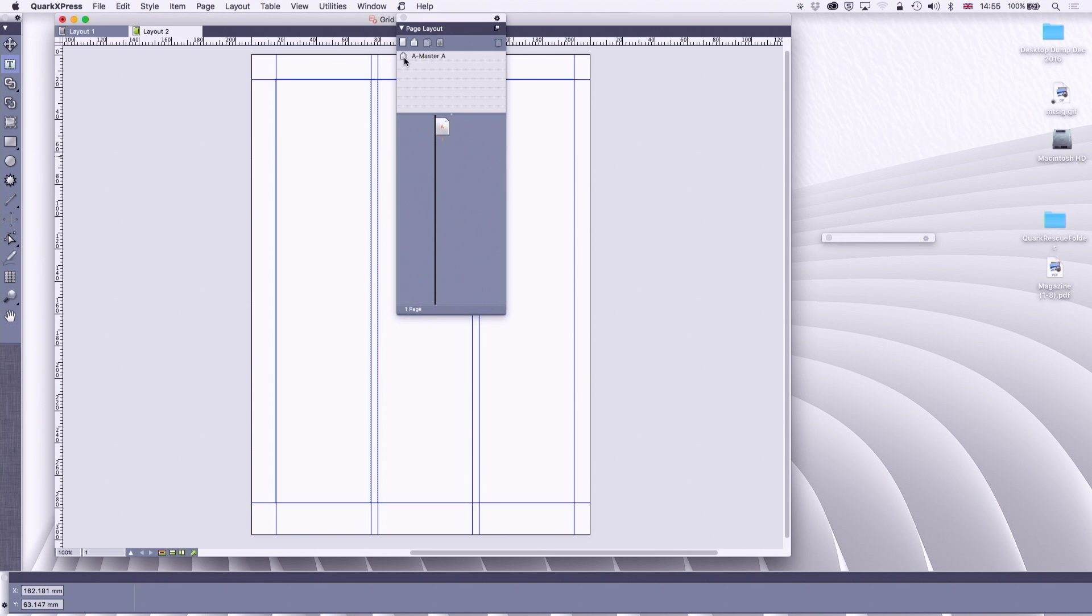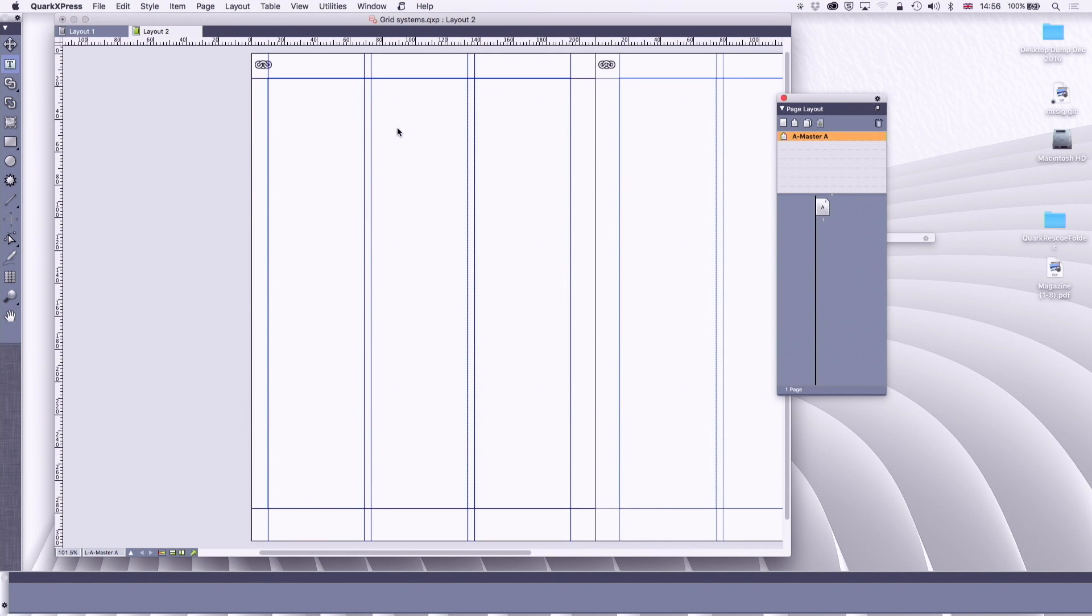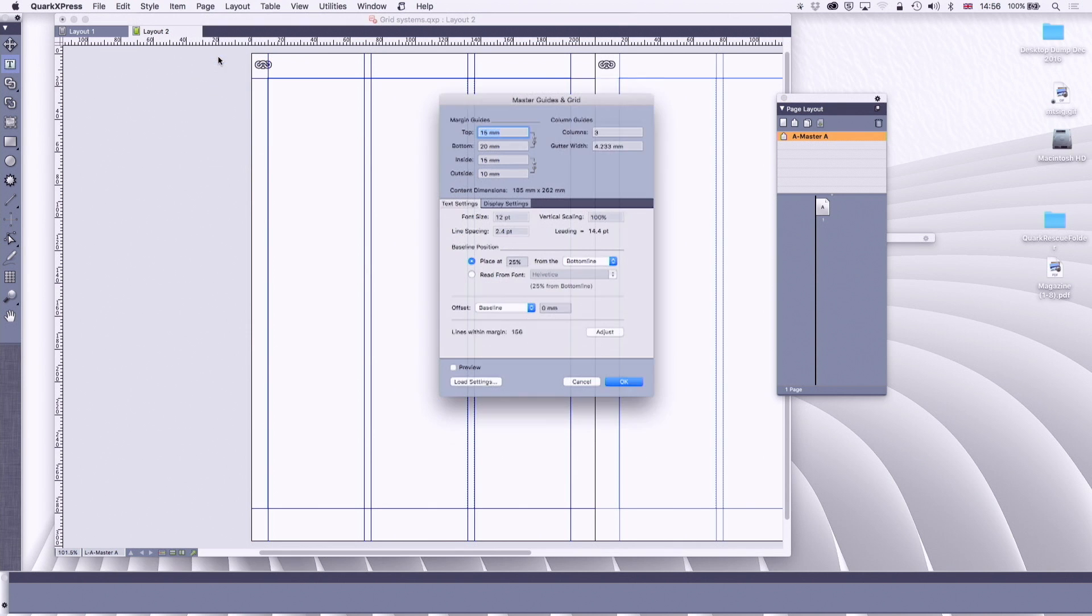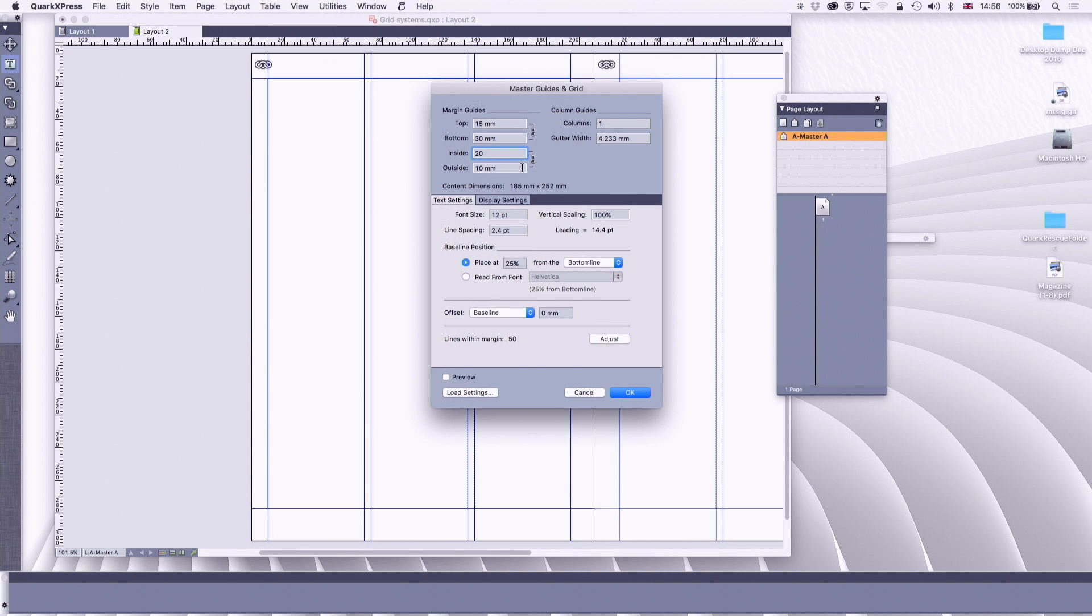And I go to my master page and at the moment I've got these column guides. Let's get rid of those for a moment. So I'm going to go to page, master guides and grid, and I'm going to have one column and now I'm going to do my margins this way. The bottom margin I'm going to make 30. The top margin I'm going to make 15. The inside margin I'm going to make 20 and the outside margin I'm going to make 10. Now I wouldn't usually use those particular numbers because I work things out slightly differently using the golden section. But what I tend to do is have a bottom margin of three units, an outside margin of one unit and the inside of two units and the top of one and a half units. And that's going to give a better rhythm to the page than just having everything the same all the way around.